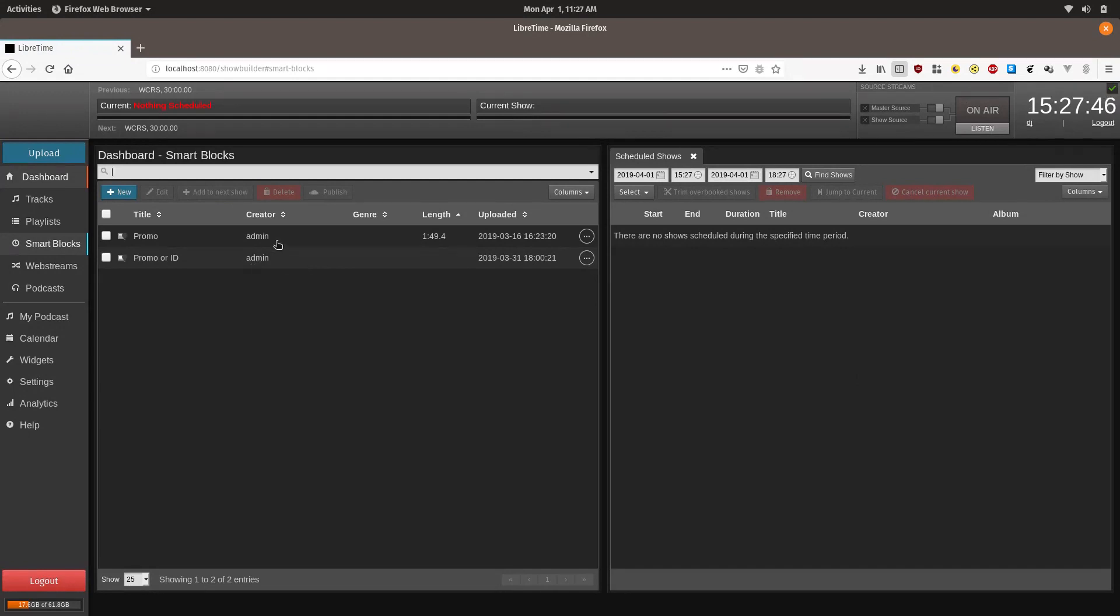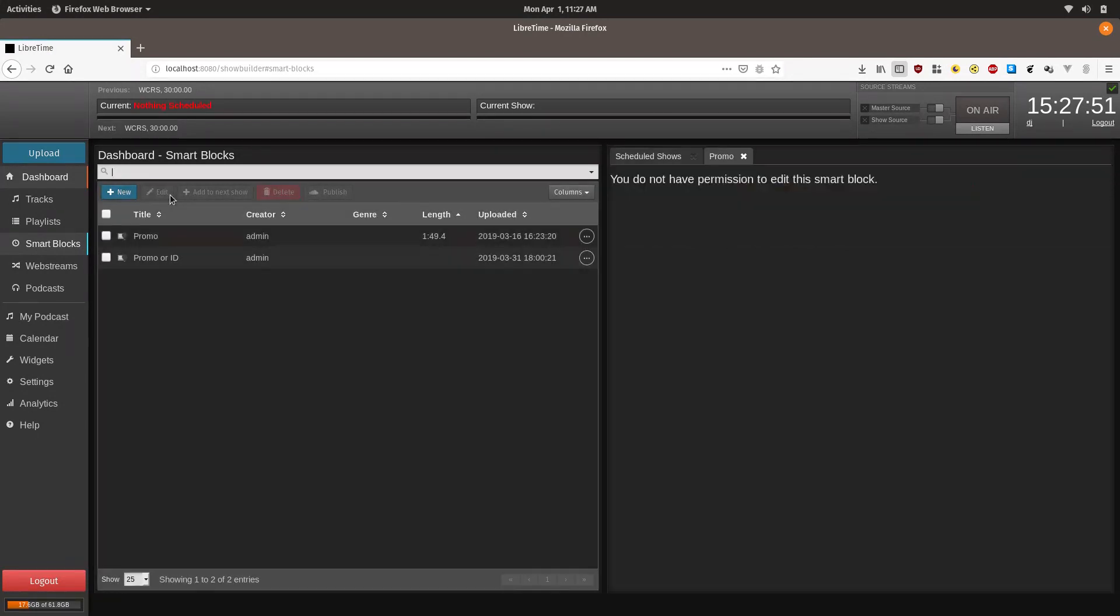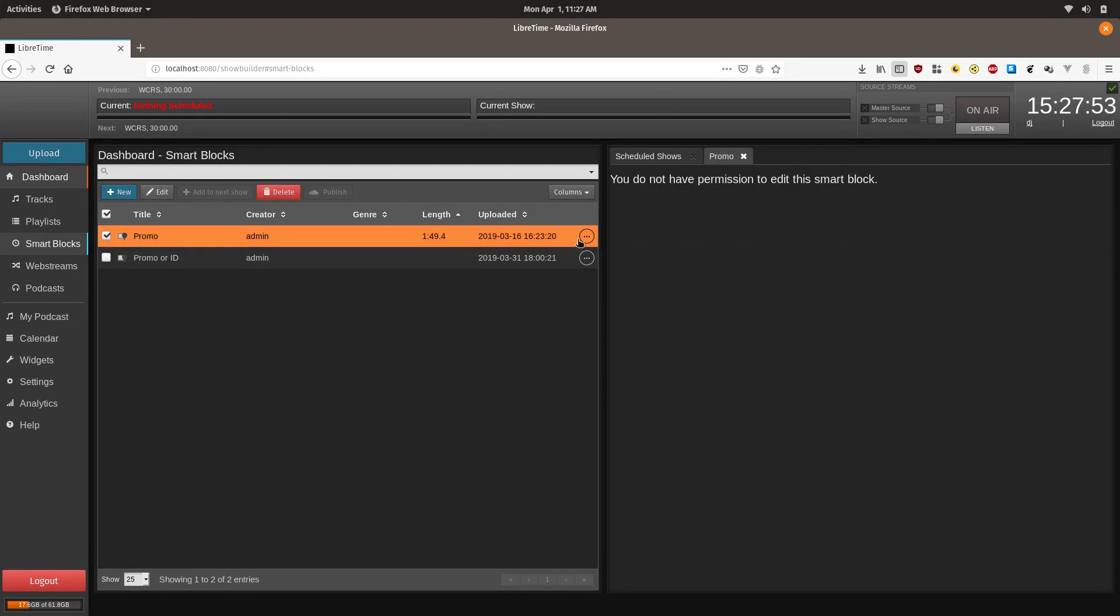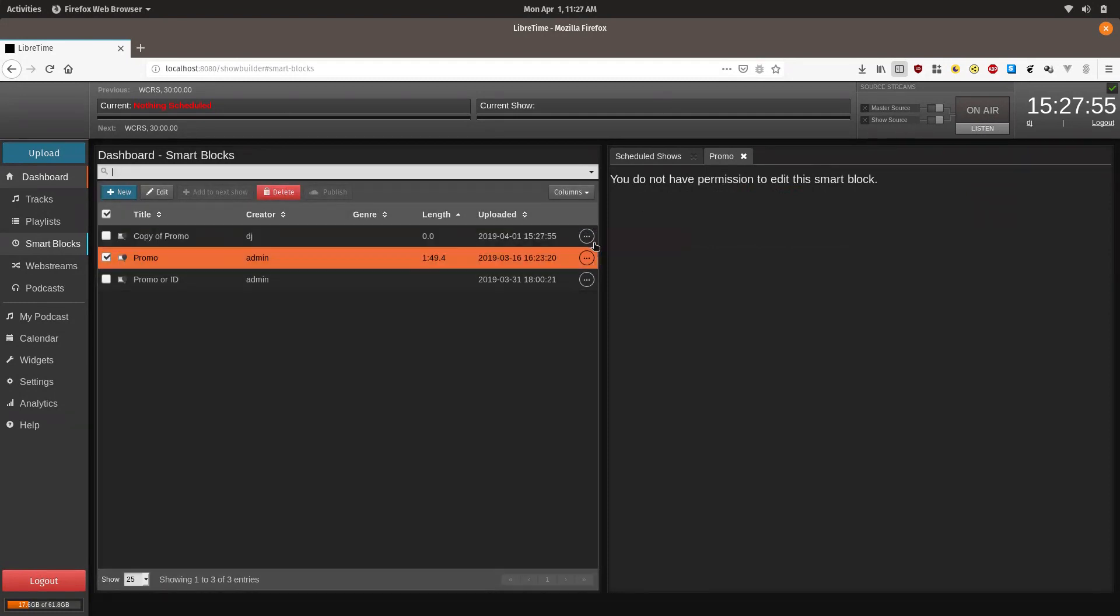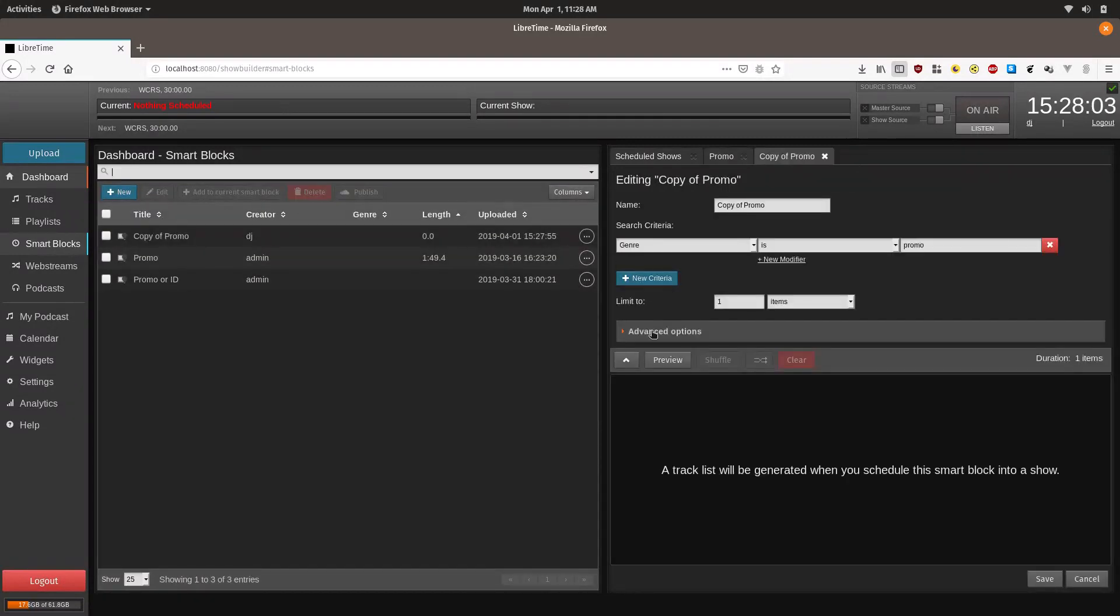You should have gotten this information from your system admin, but if you want to check you won't be able to directly edit it because you don't have permissions. But you can duplicate it and then you should be able to test and see. Click edit and see what the smart block contains.